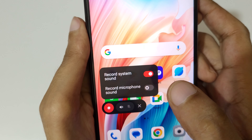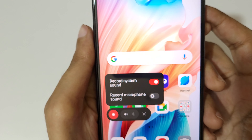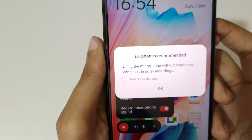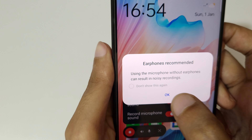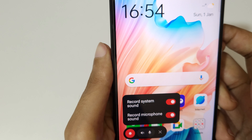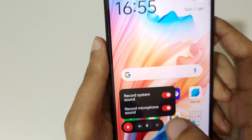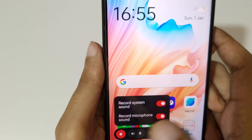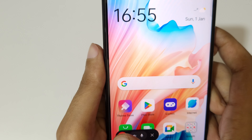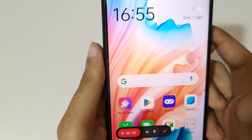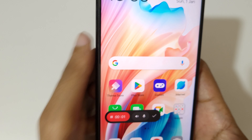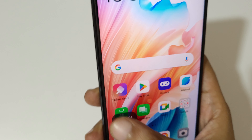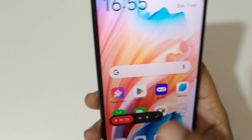Tap to set your system or microphone sound. You can see the option to record system sound and tap to enable record microphone sound. Tap okay to confirm.